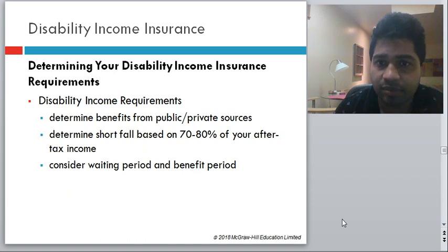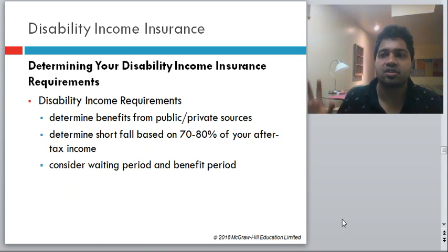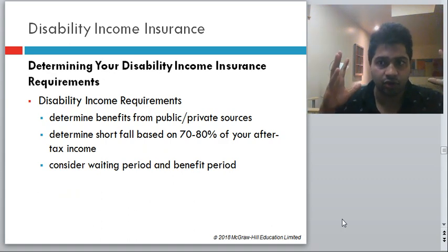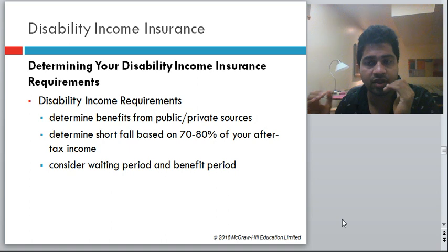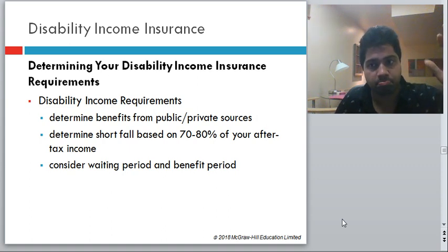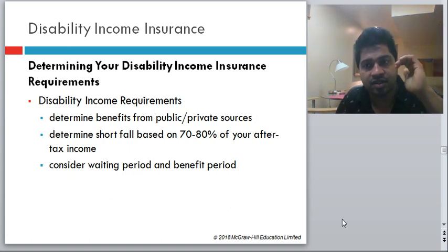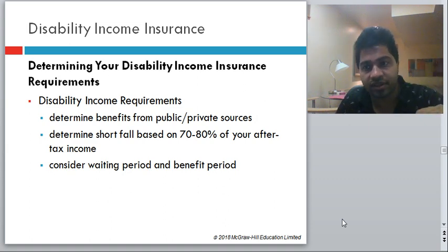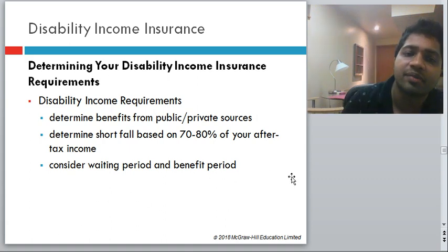To determine your disability income insurance needs: target covering 70–80% of your after-tax income. Find out how much your employer is providing and how much government is providing through EI and CPP. Take insurance for the remaining amount. For example, if 80% of your income is $50,000, calculate how much EI, CPP, other government programs, and your employer provide, then take insurance for the rest. Also consider the waiting period and benefit periods.